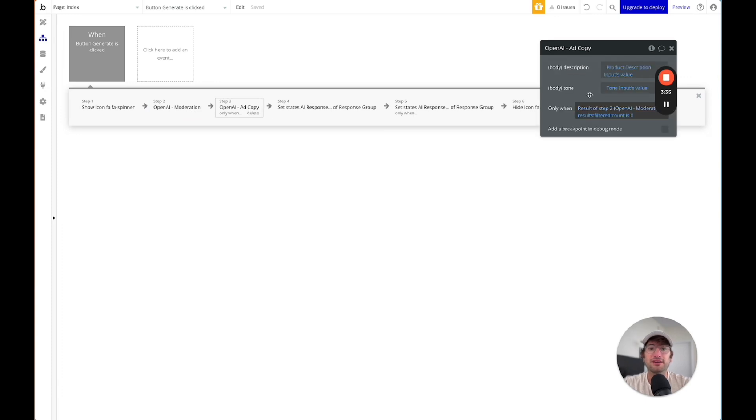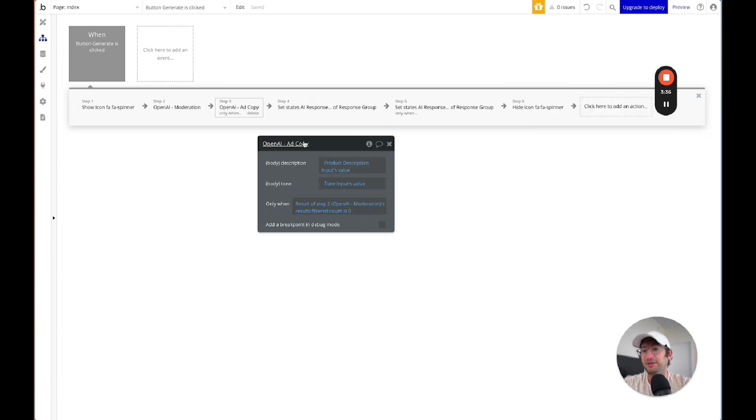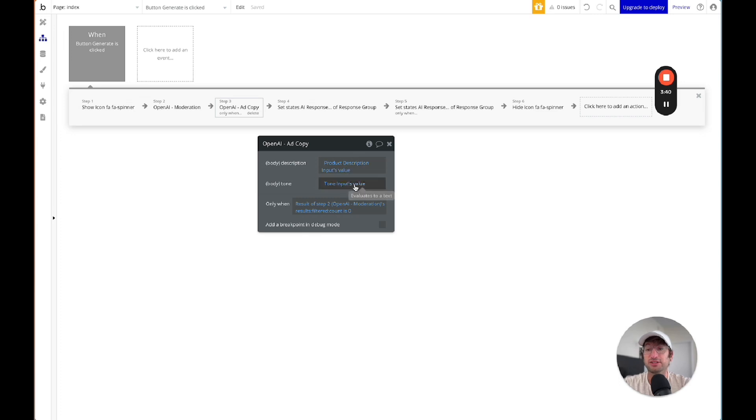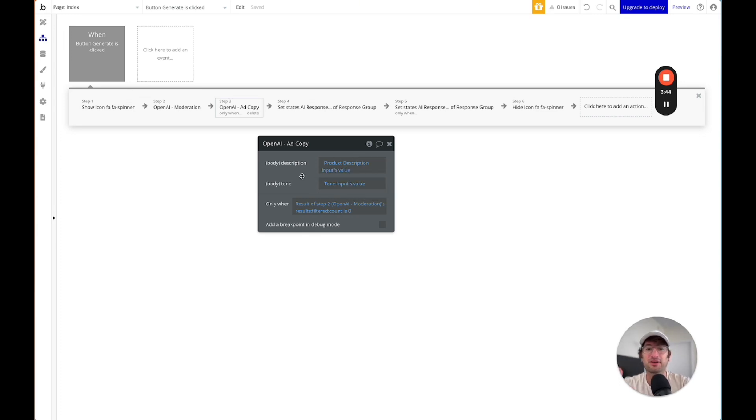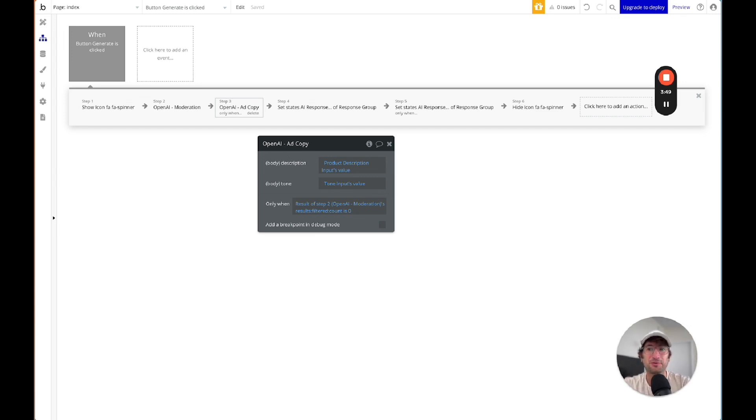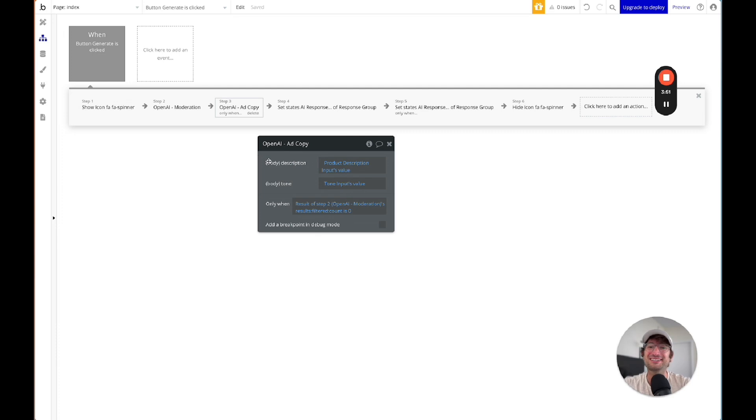And then we have the API call where we're dynamically pulling in the value and the tone. And if you've never used Bubble before, you can take some of our other courses or check out some of our other videos to learn how this all works. But this is just to show you how easy it is to add AI into your app.